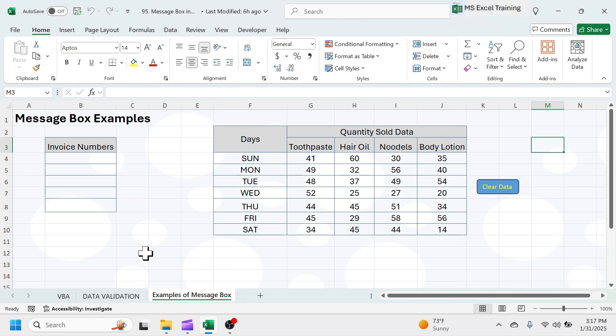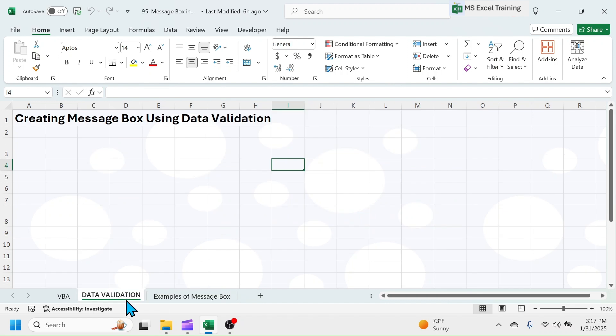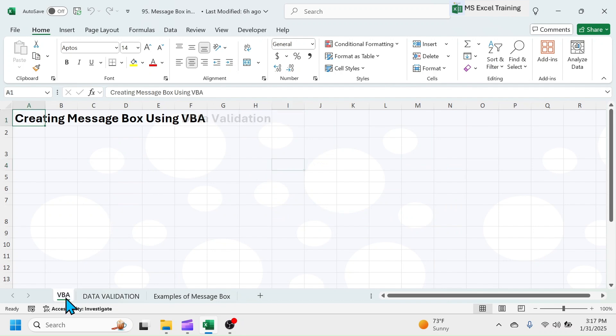In this tutorial, you will learn how to create MessageBox in Microsoft Excel. We will look into two types of MessageBox. These are MessageBox using Data Validation and MessageBox using VBA.